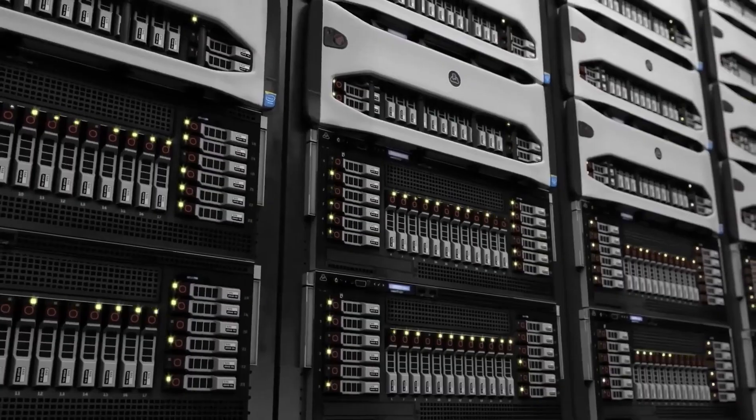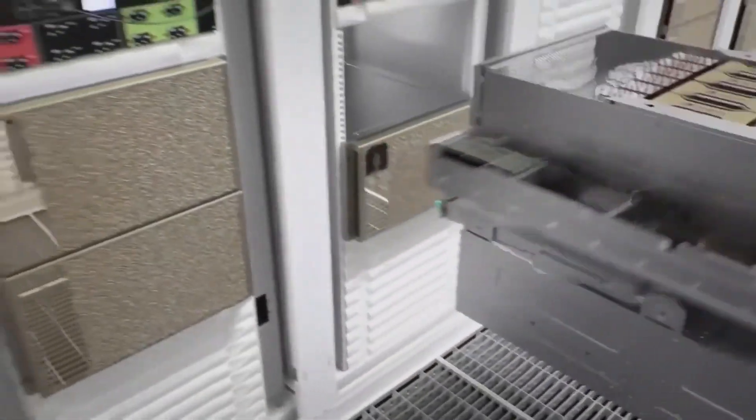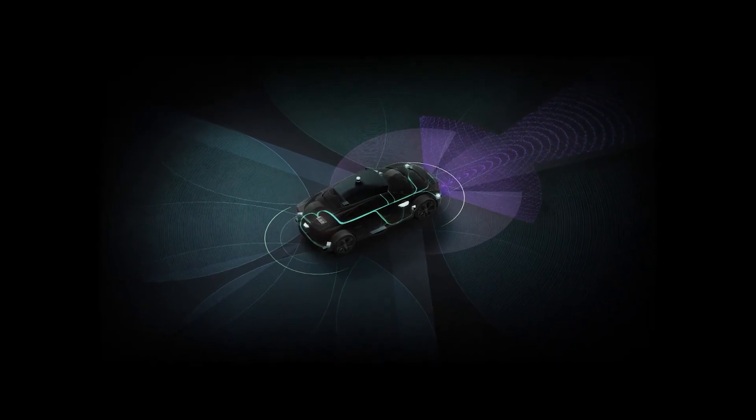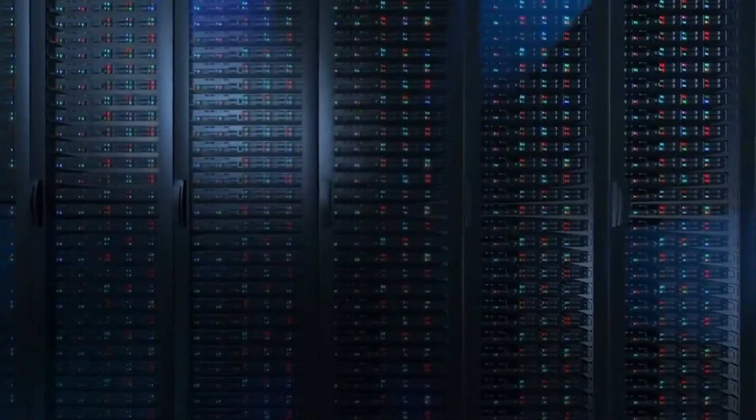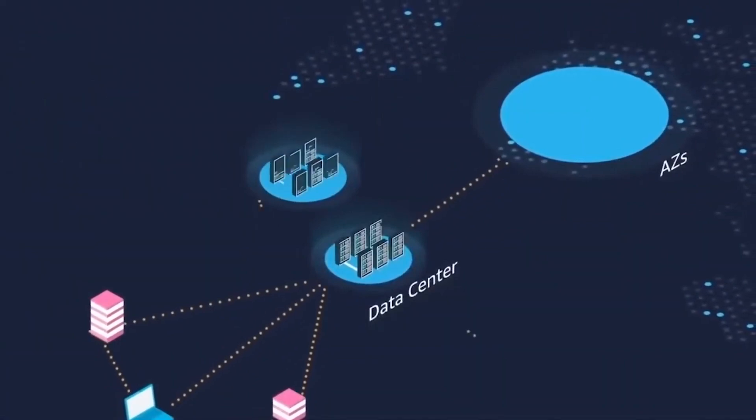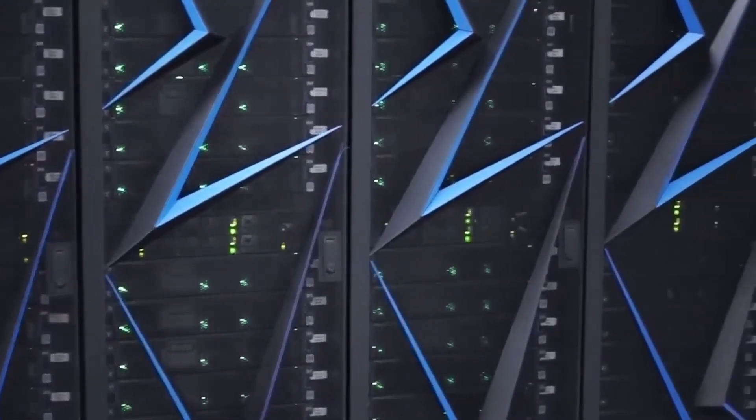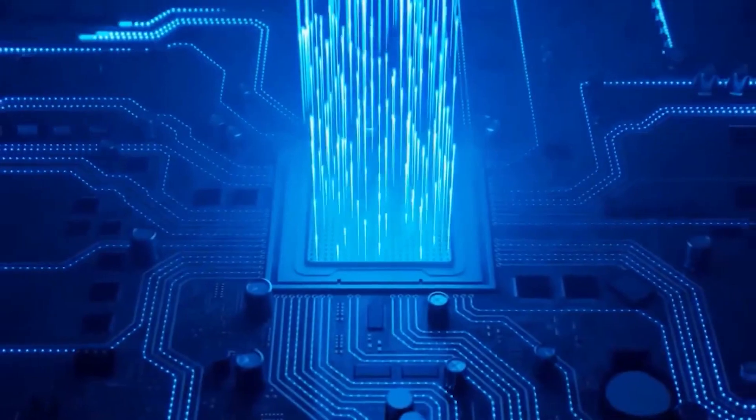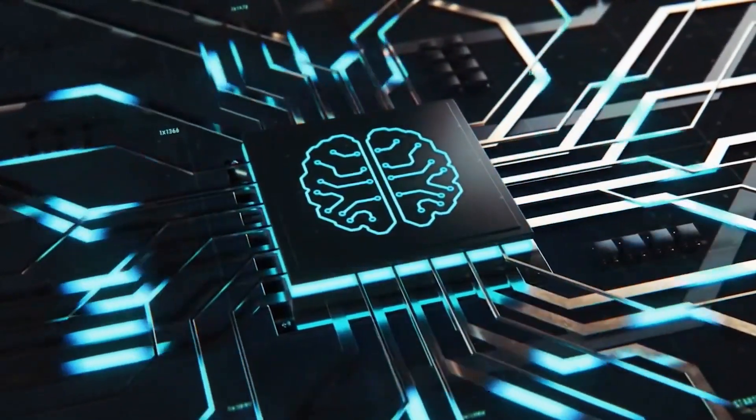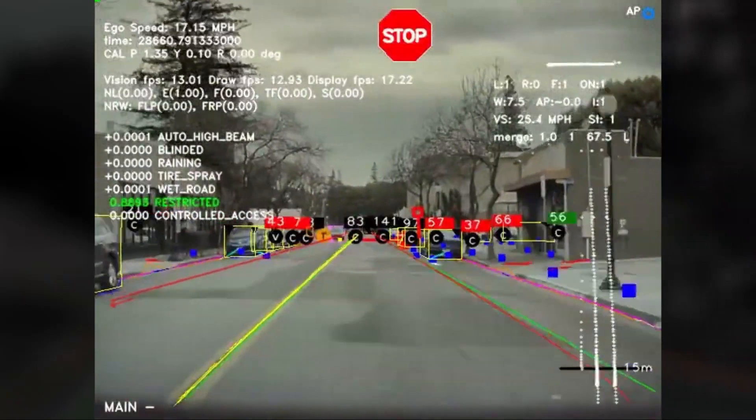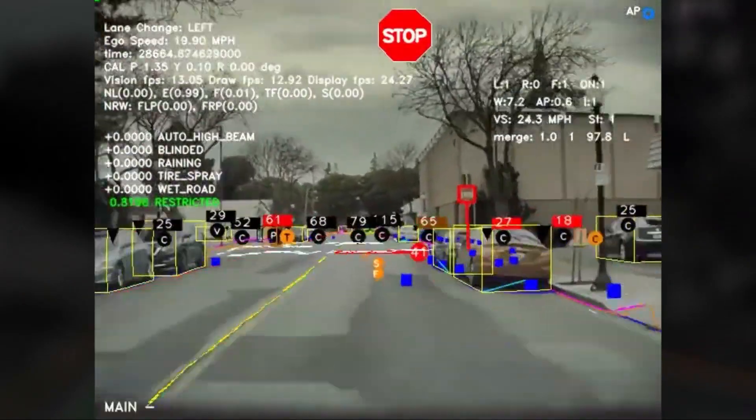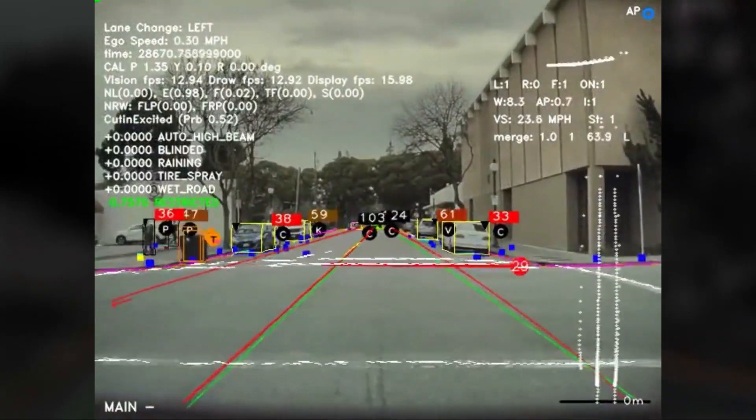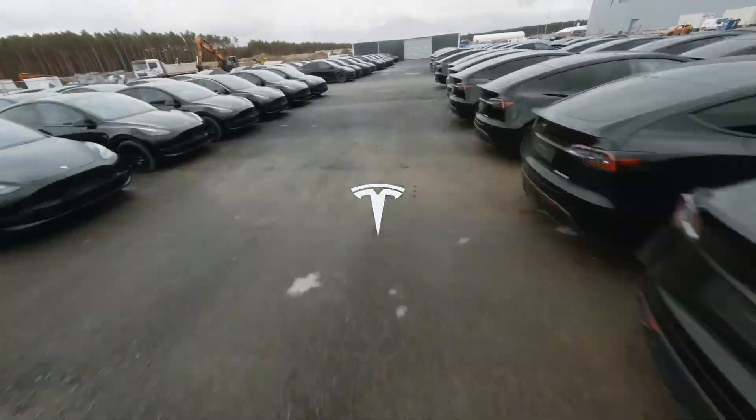The efficiency of Dojo's data processing directly impacts the development of self-driving technology. With the ability to process vast amounts of video data quickly and accurately, Dojo helps Tesla make advancements in autonomous driving faster. By continuously learning from real-world driving data, Dojo improves the system's ability to handle various driving conditions, making self-driving cars more reliable and effective.